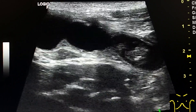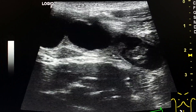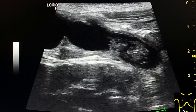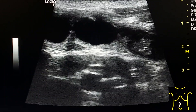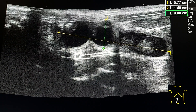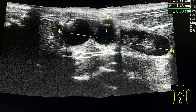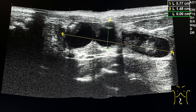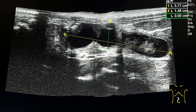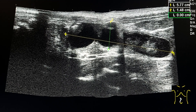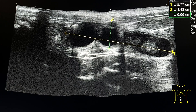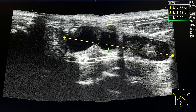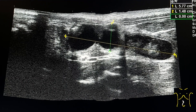It is distended with fluid. This is the panoramic view, showing the length which is about five to six centimeters, and the transverse section with a diameter of about one and a half centimeters.